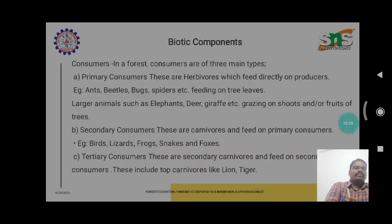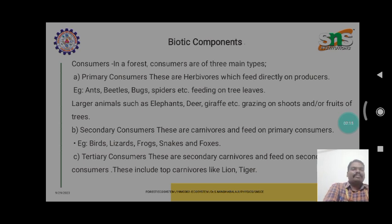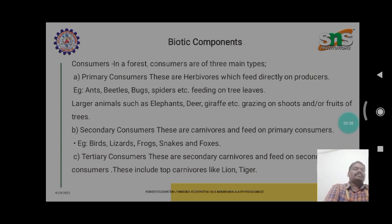These types of trees have consumers in three main different types: one is primary, another one is secondary, and the final one is tertiary. The primary consumers are herbivores which feed directly on producers.